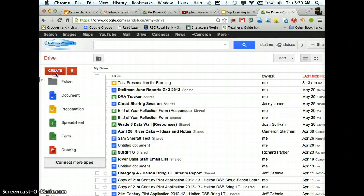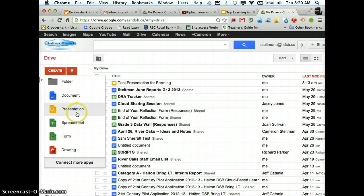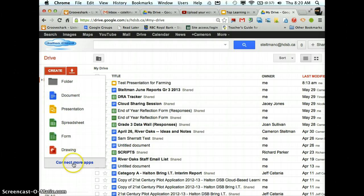Some of the things you can do: you can create folders to organize your stuff, you can create documents, presentations, spreadsheets, forms, and drawings.